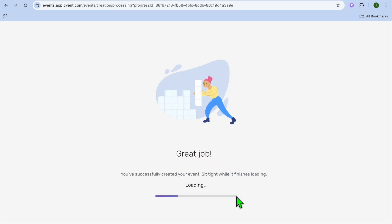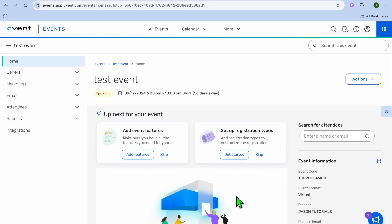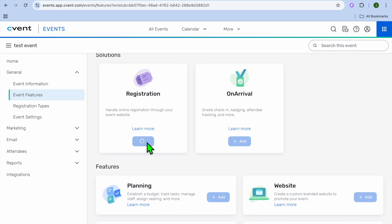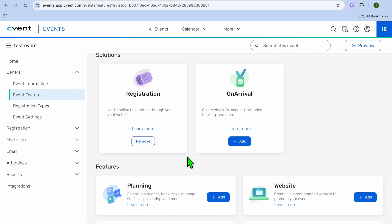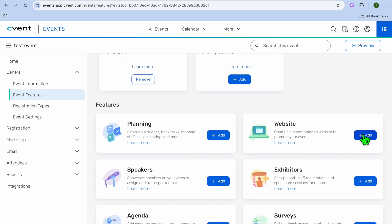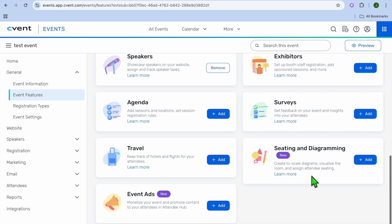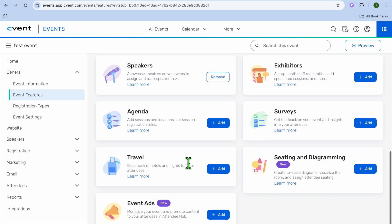After you have done that, tap on 'Create Event.' Give it a few seconds and you'll be redirected to your dashboard. Now that we have created our first event, we can add some event features. Tap on 'Add Features.' From the features page, you can add registration by tapping 'Add Registration,' add a website by tapping 'Add Website,' add planning, and if you have more than one speaker you can tap 'Add Speakers.' You can also add surveys, seating, and event ads — showing just how all-in-one this platform is.